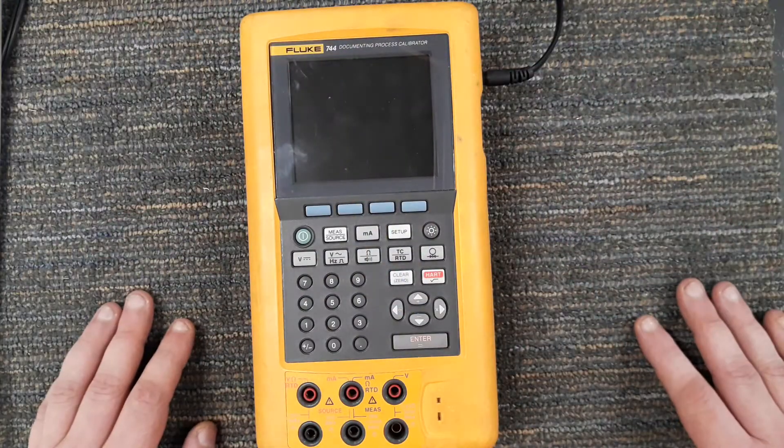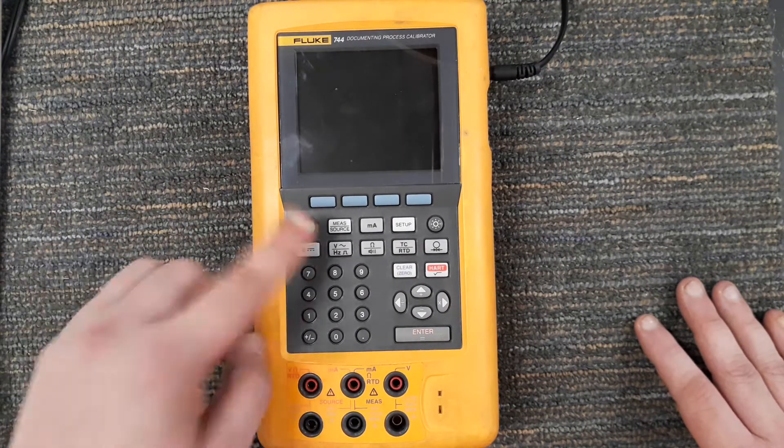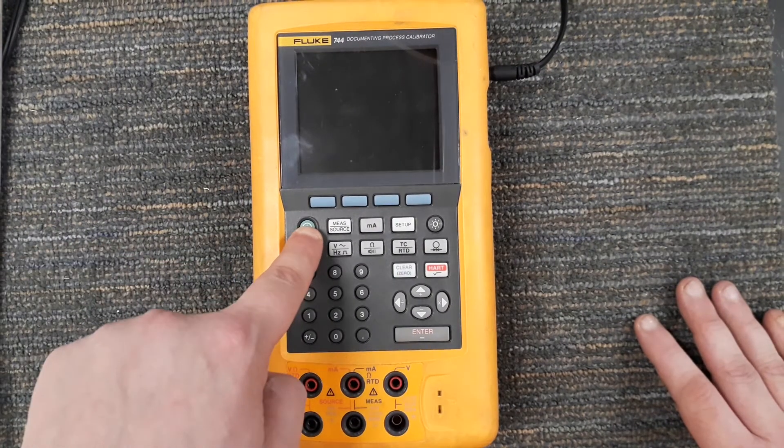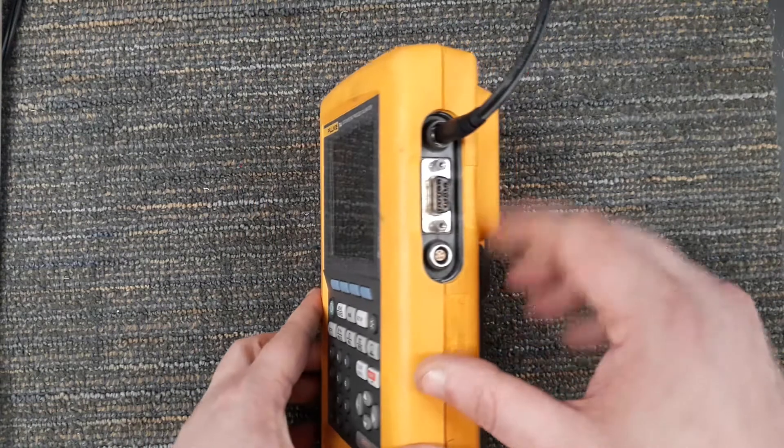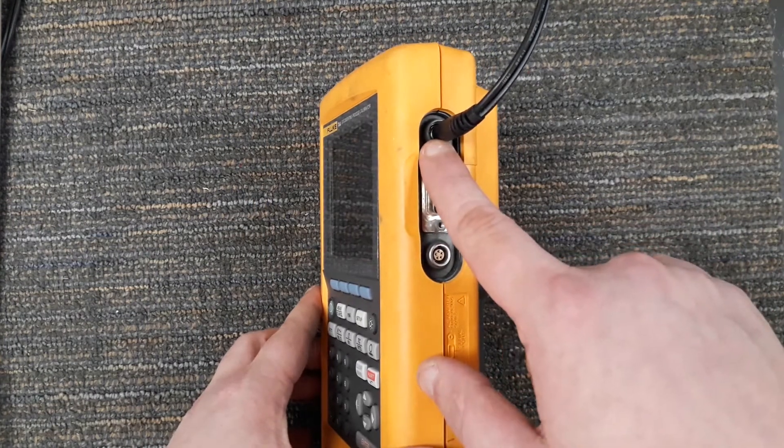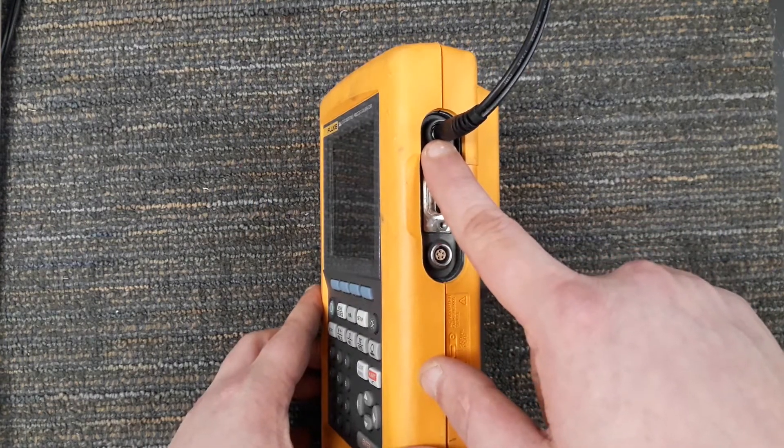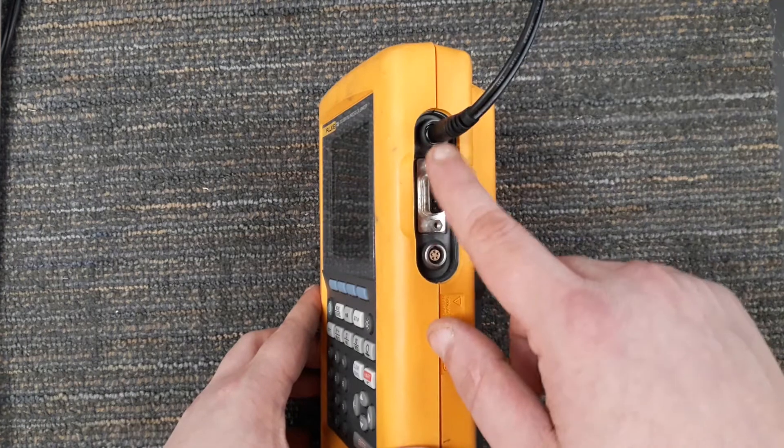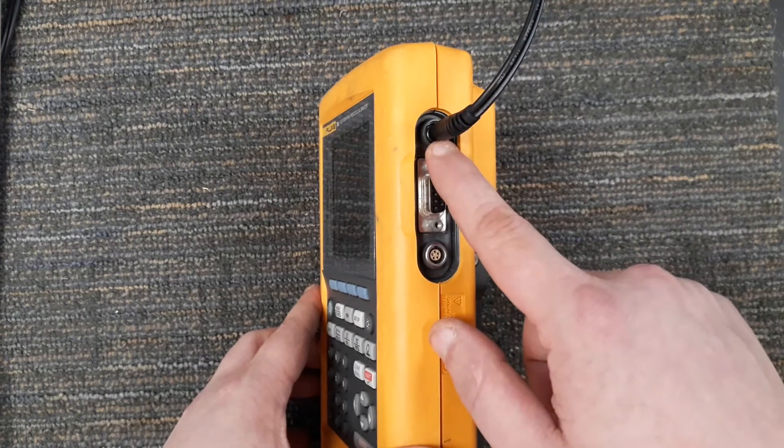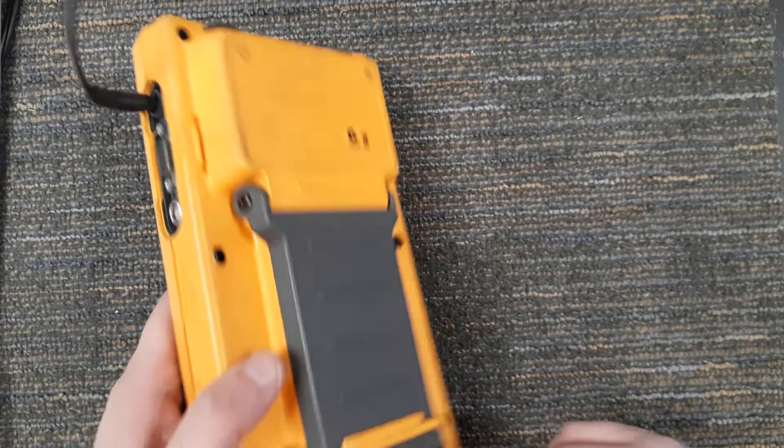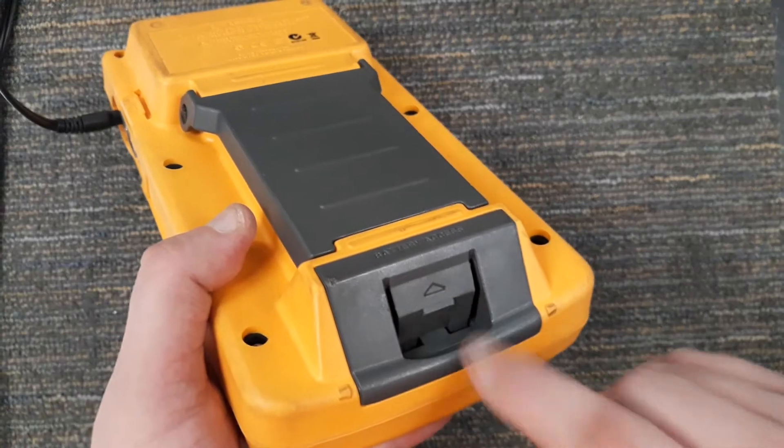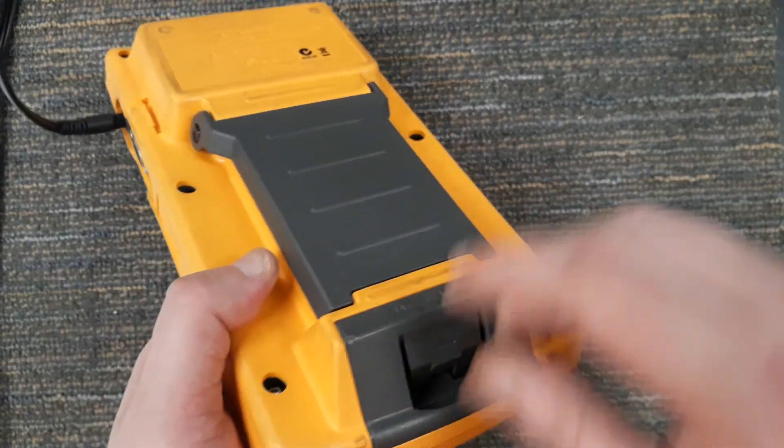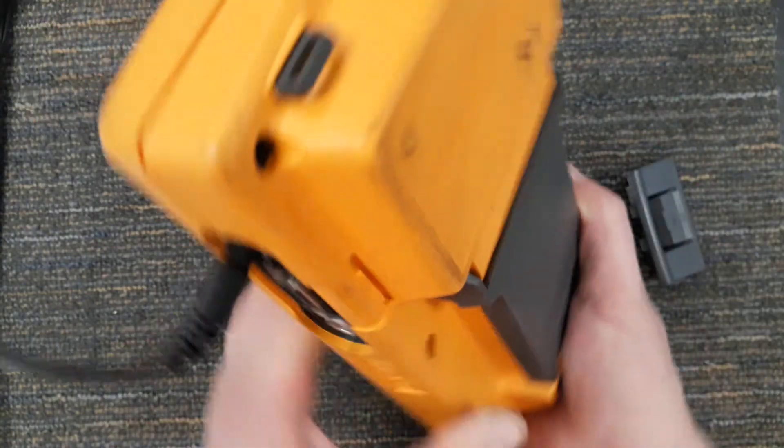So the obvious is the power button. I'm going to let you know right now I am running this on an AC adapter. Keep in mind the AC adapter is not going to be used to charge the battery which goes in this slot.